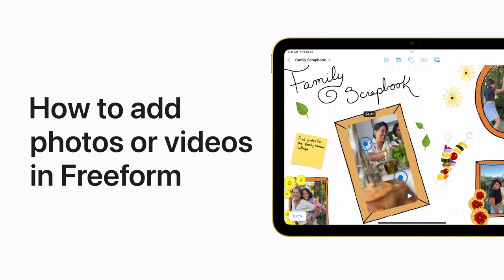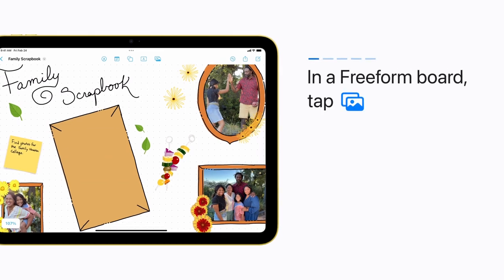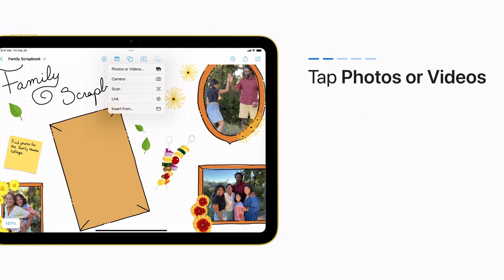You can liven up a board in freeform with photos and videos. Here's how. In a freeform board, tap the Media button. Tap Photos or Videos.